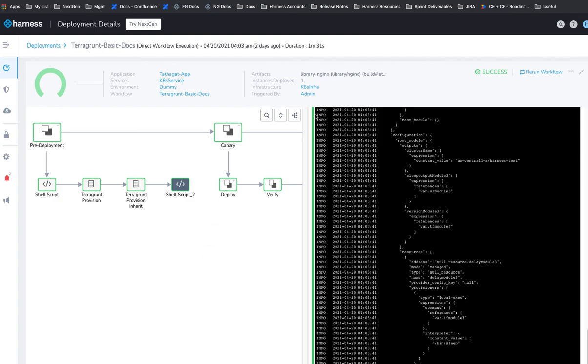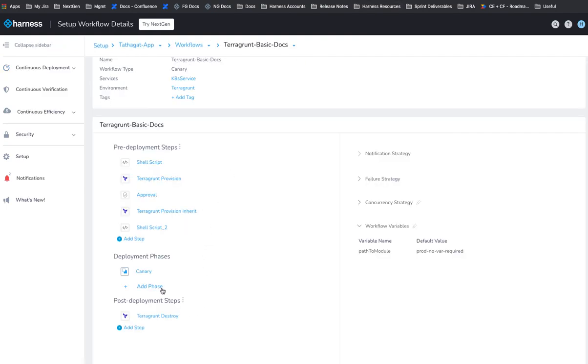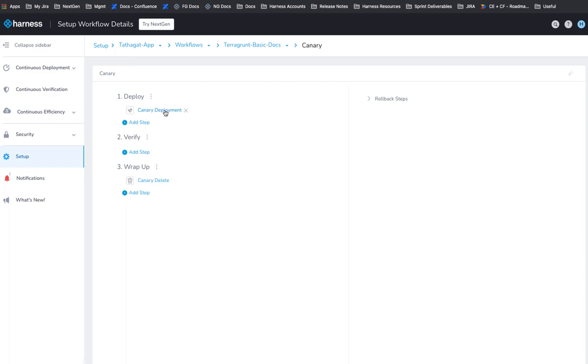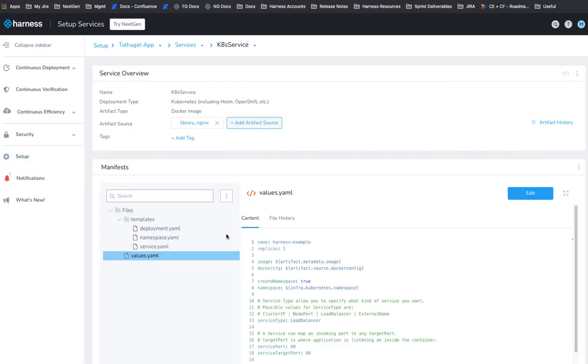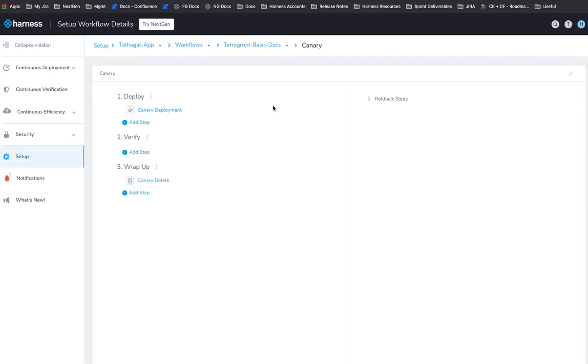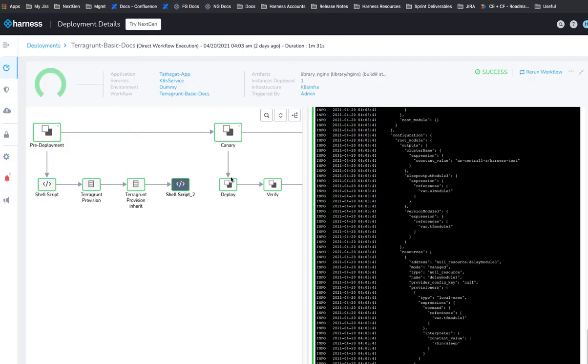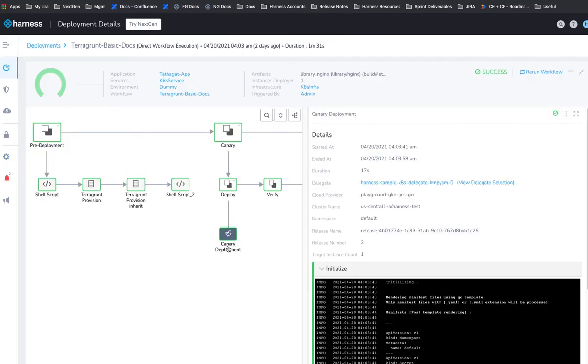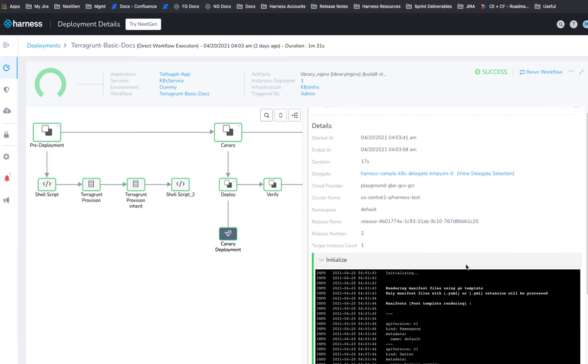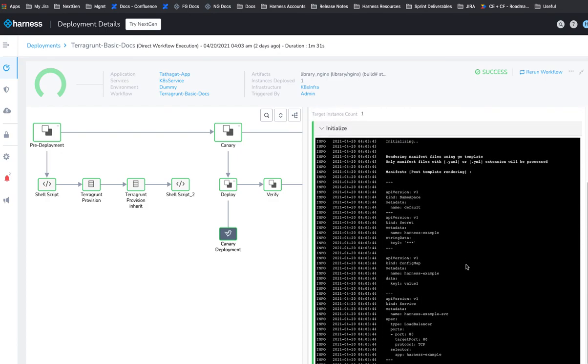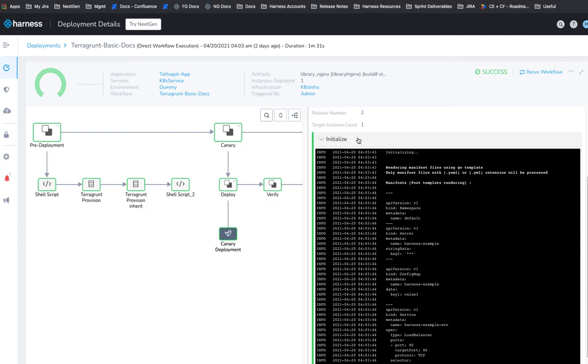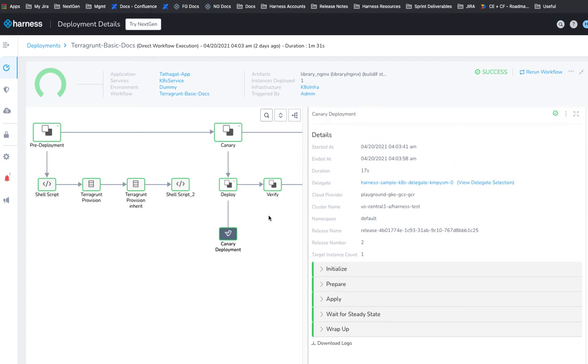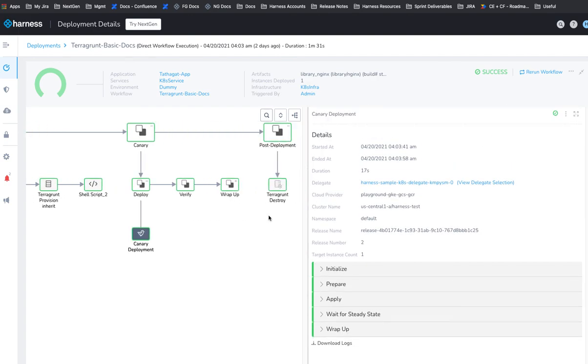And then back to our workflow, you'll see there's the deploy phase. And this is just the canary deployment deploying that service that we created here. And it's deploying it to that target environment that we just provisioned. So here's the deploy step, canary deployment using the same delegate and deploying it to that target namespace that we created.